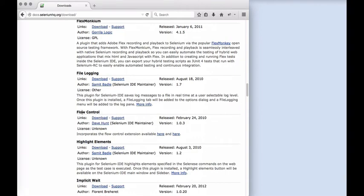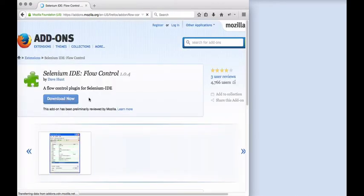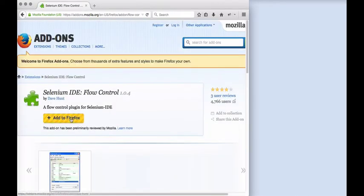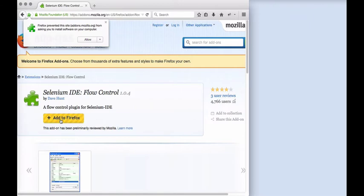There we need to click on the download link and then we need to click on the add to Firefox button.